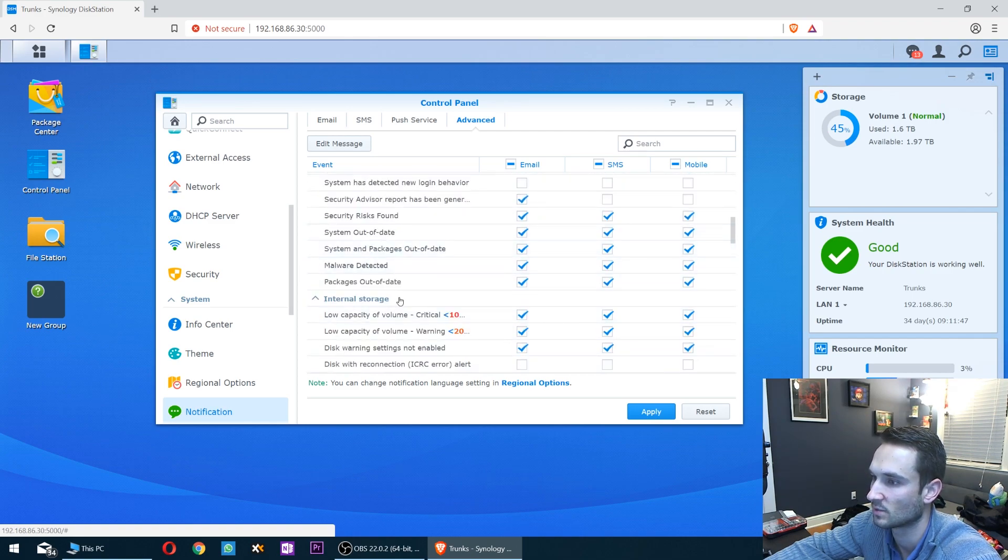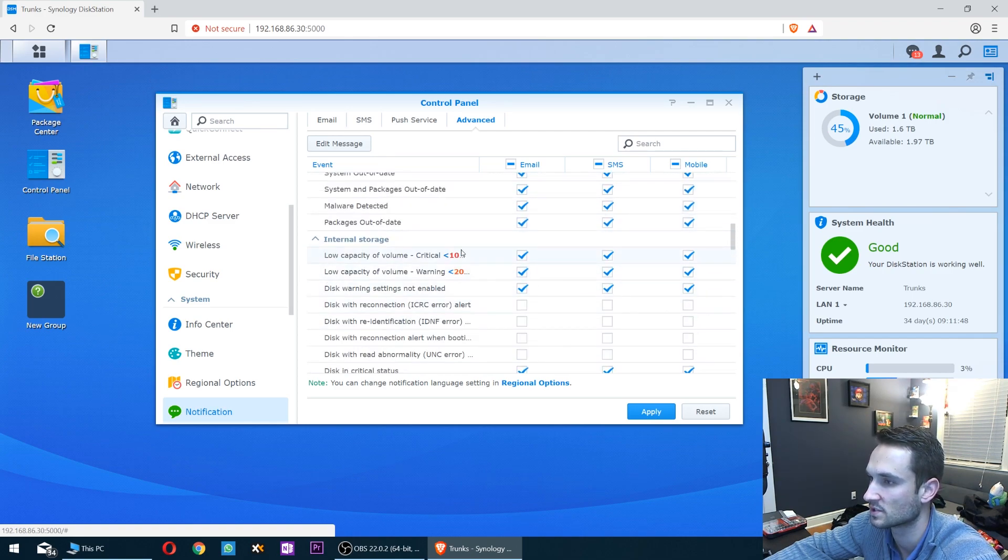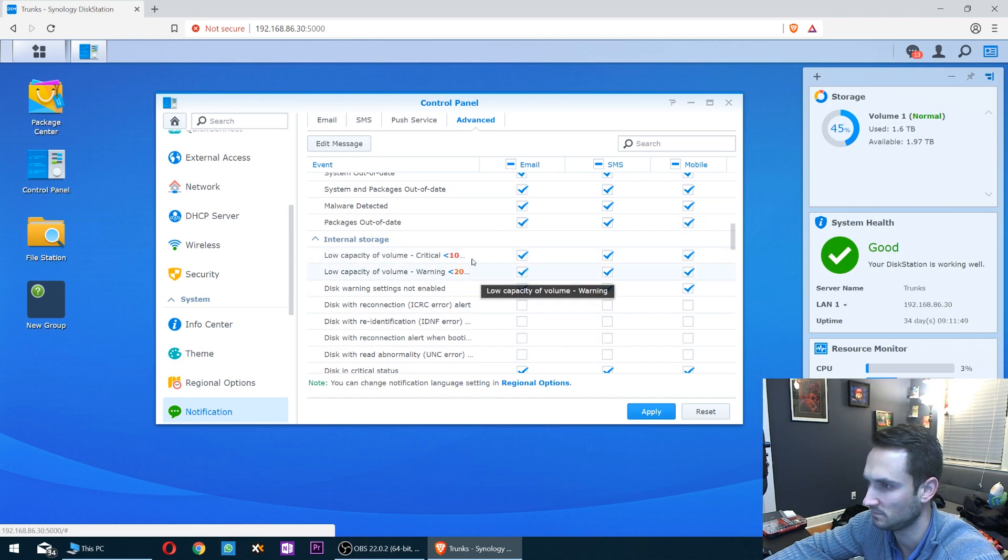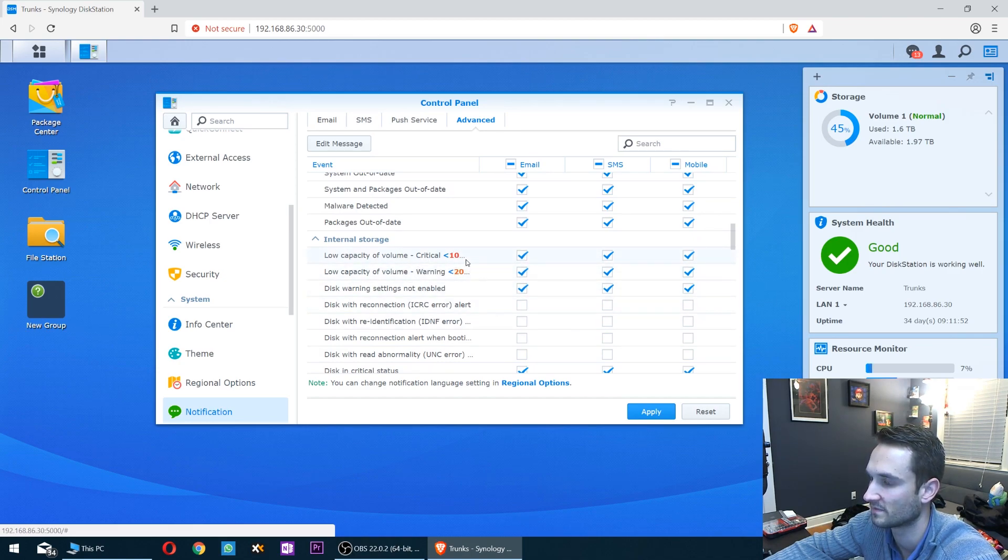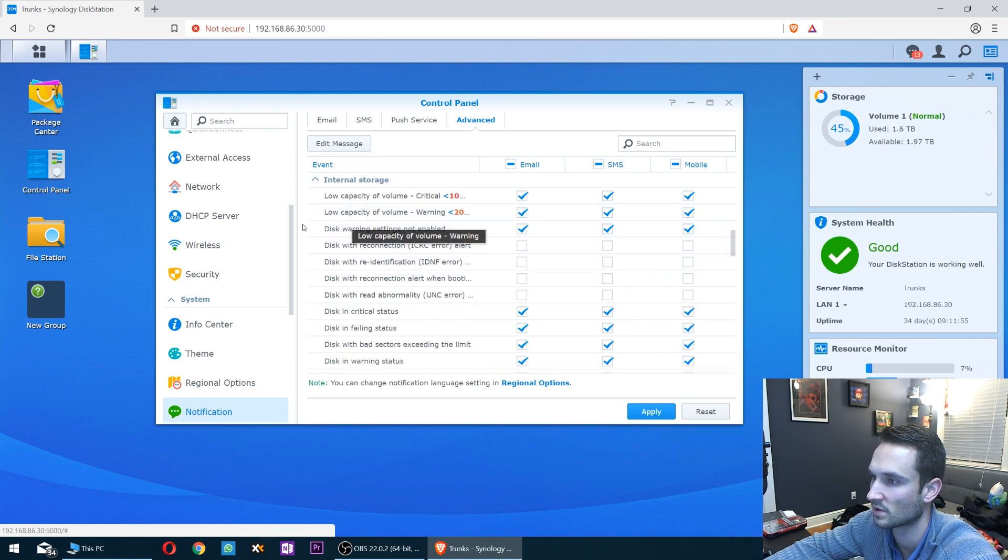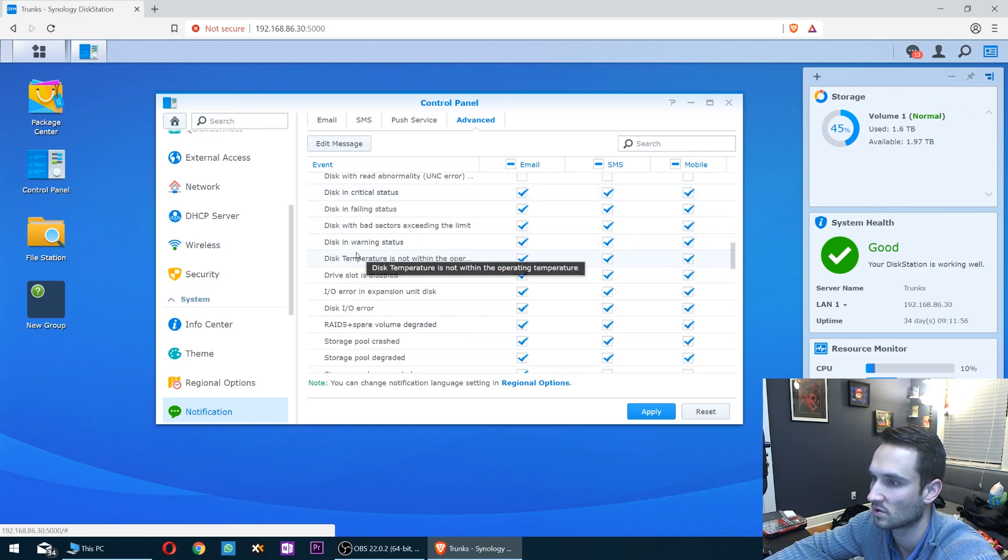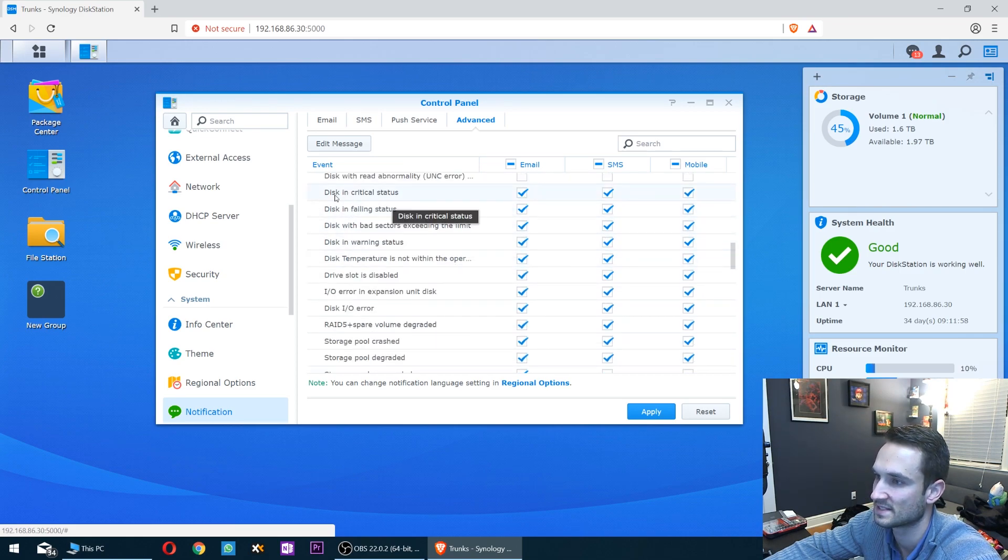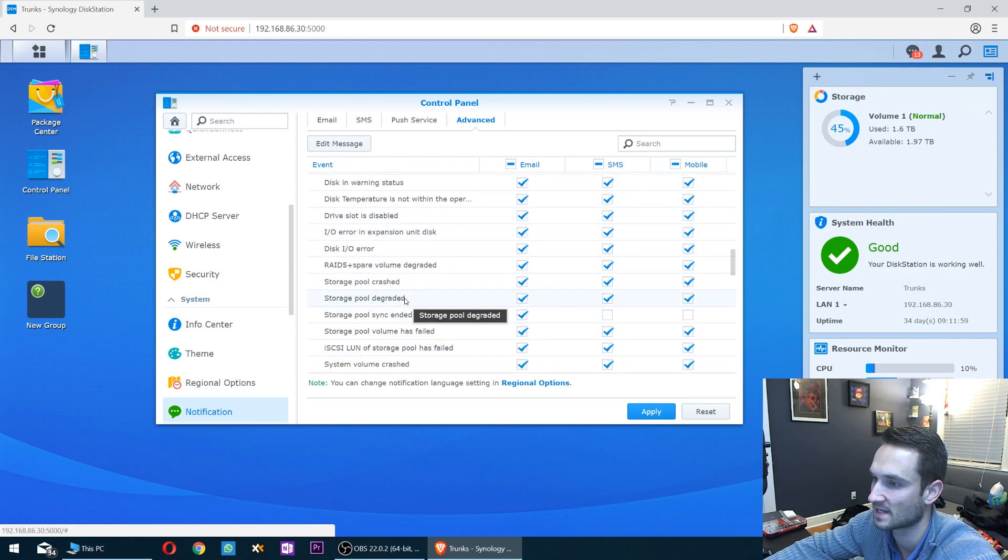Like with internal storage capacity, it will tell you if it's under 10% or under 20%. It'll give you a warning. There are also some critical status and failing status options. This is really good to have.